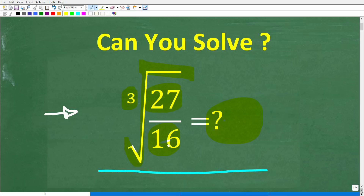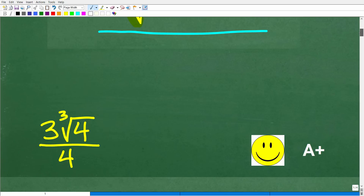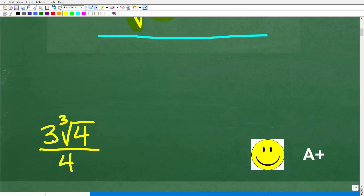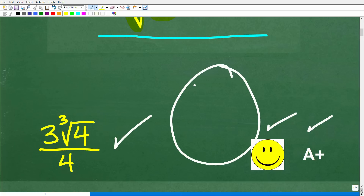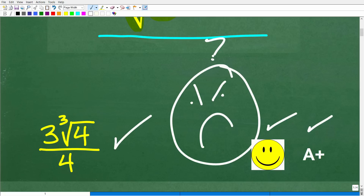So the cube root of 27 over 16 — the correct answer is 3 times the cube root of 4, over 4. If you got this right and you did not use a calculator, that is very good. You're going to get a happy face and an A+. And if you're like, 'I thought I understood this stuff — can you help me out?' Well, I definitely can.